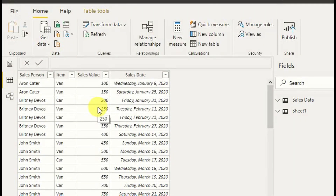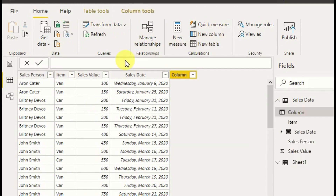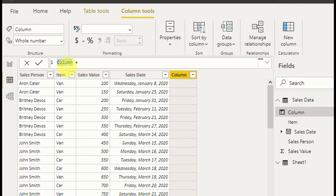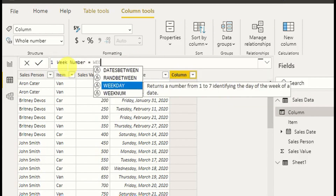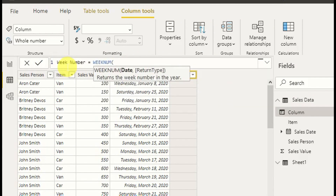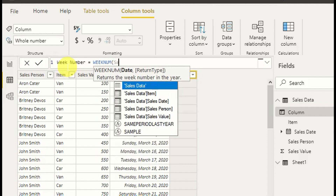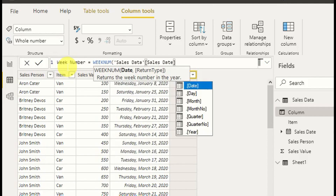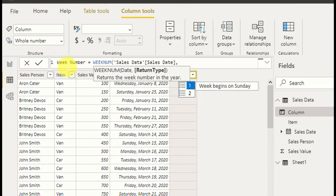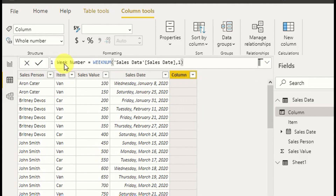First I have to create a week number column. For that I select New Column and write: Week Number = WEEKNUM(Sales[SalesDate]). Here I select the option beginning with Sunday. This is how I create the week number column.